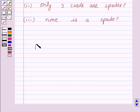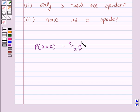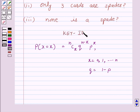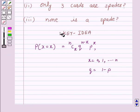The probability of x successes is given by nCx into q raised to power n minus x, into p raised to power x, where x is from 0 to n and q is equal to 1 minus p. This is the key idea behind our question.